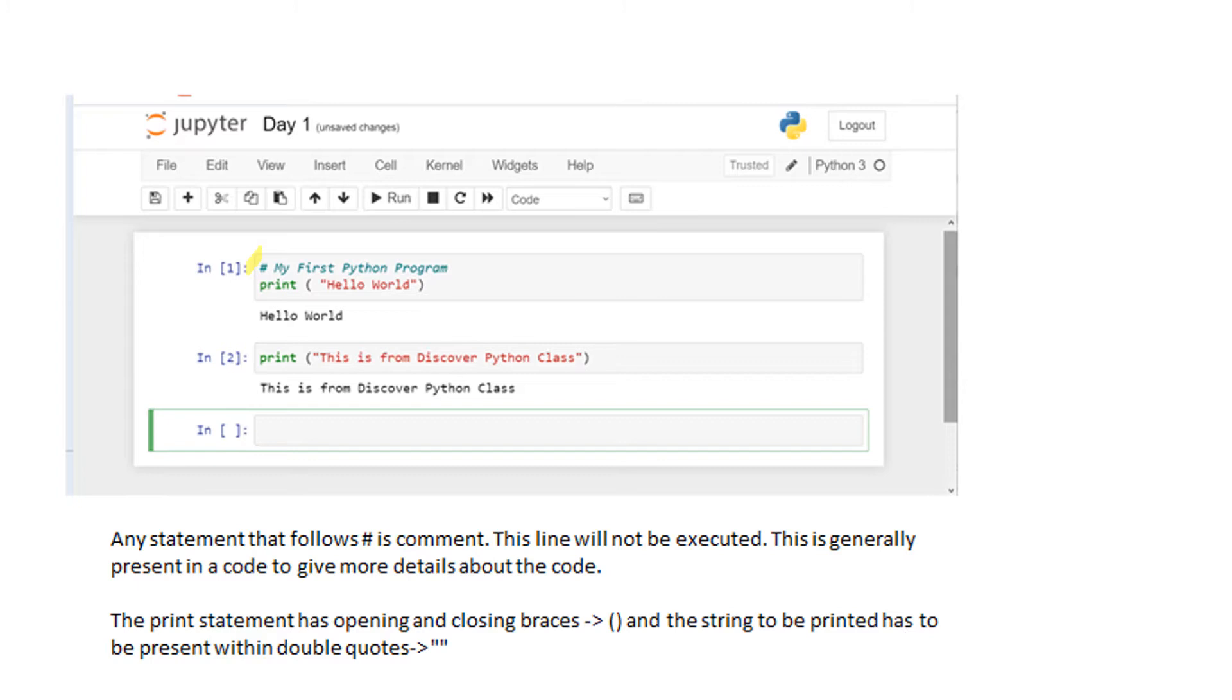After that there is a print statement. Print comes with open and close brackets, and the information that has to be displayed will be within double quotes. You can notice that the comments are not executed.